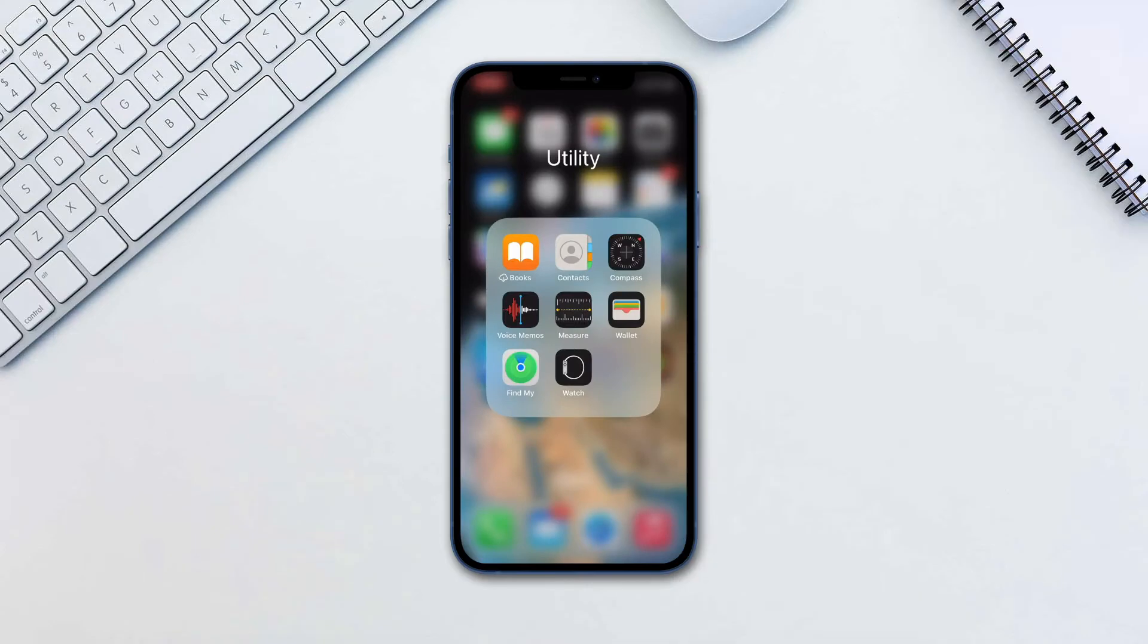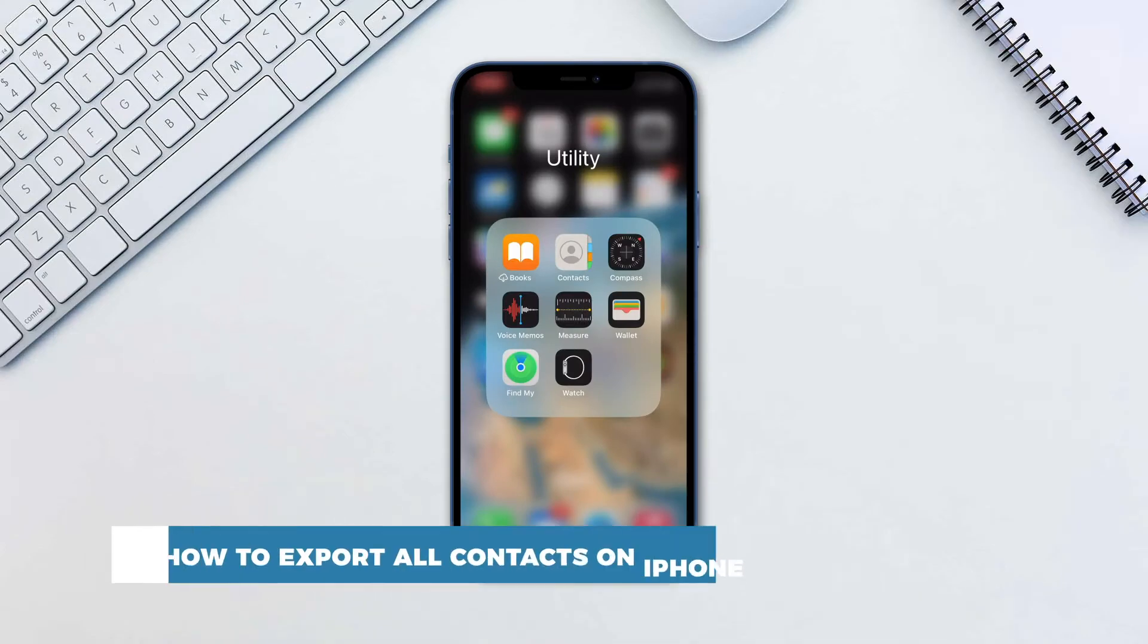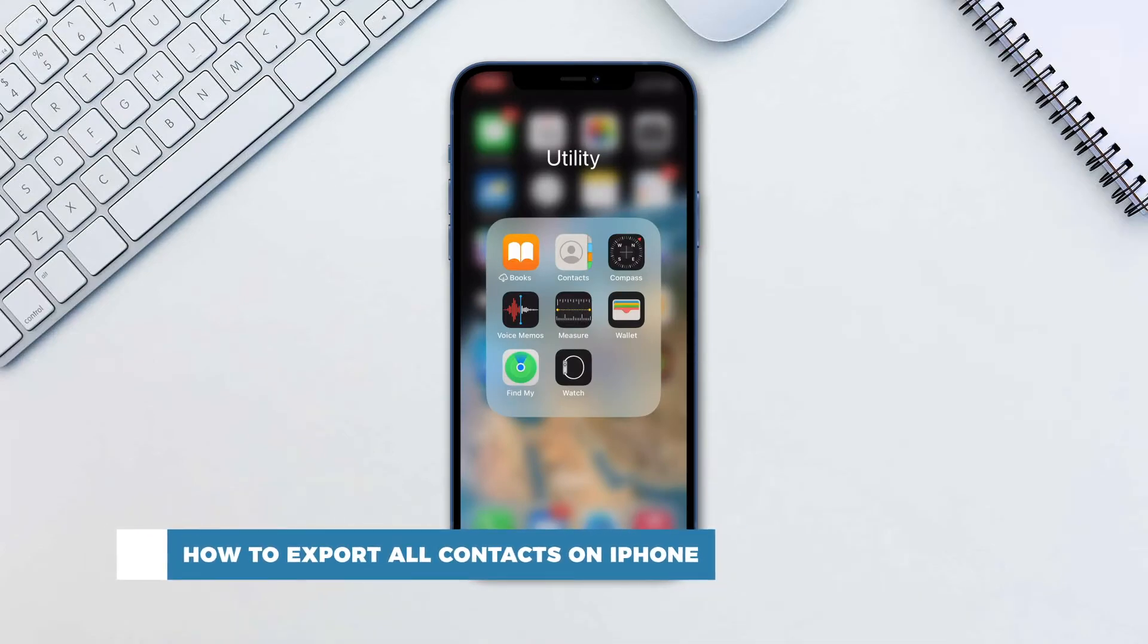Hello and welcome to our channel. In this tutorial you will learn how to export all contacts on iPhone.